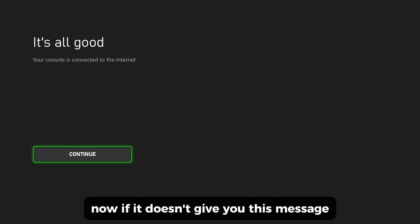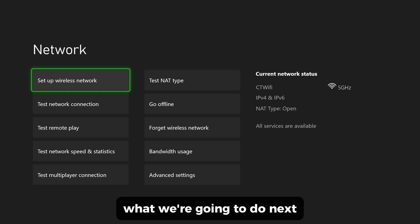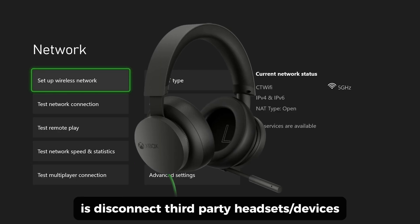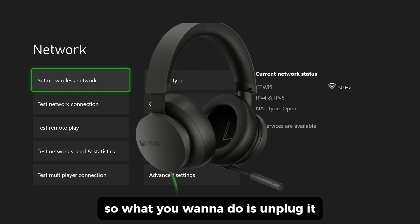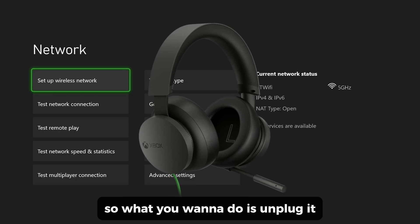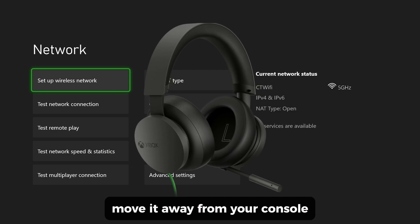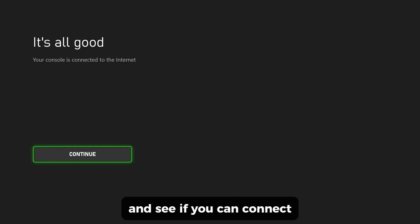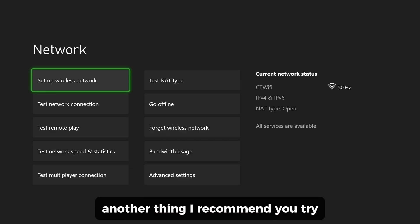If it doesn't give you this message, what we're going to do next is disconnect third-party headsets. Unplug it, move it away from your console, test your network connection again, and see if you can connect.